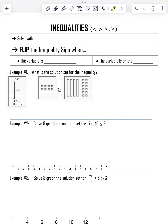All right, guys, today we're going to talk about solving inequalities. The good news is that we are still on the do-undo strategy. The only difference is now we will have an inequality symbol in the middle of our problem instead of an equal sign.